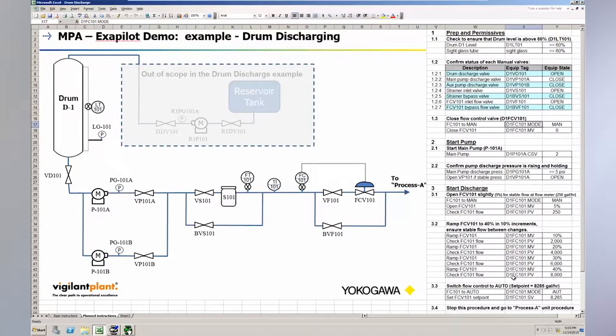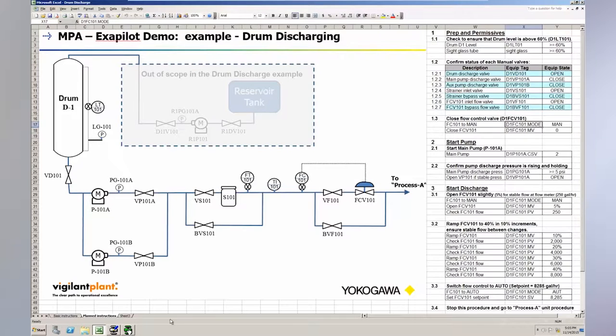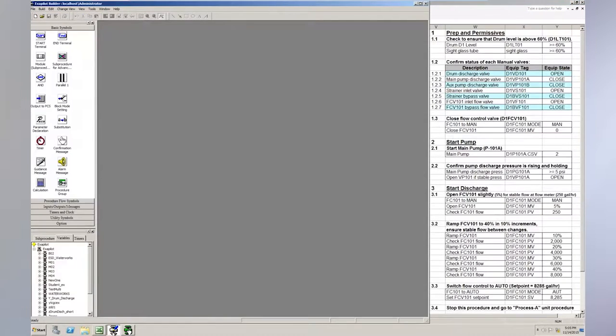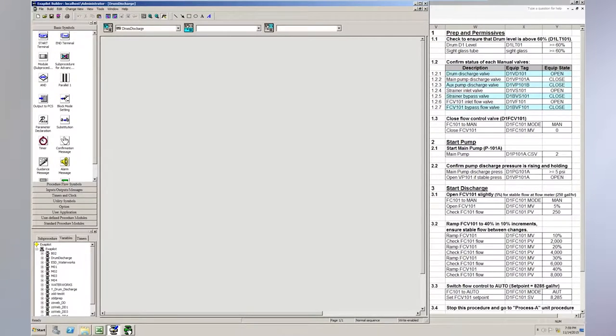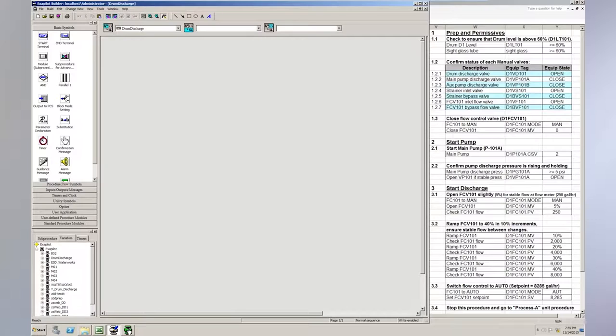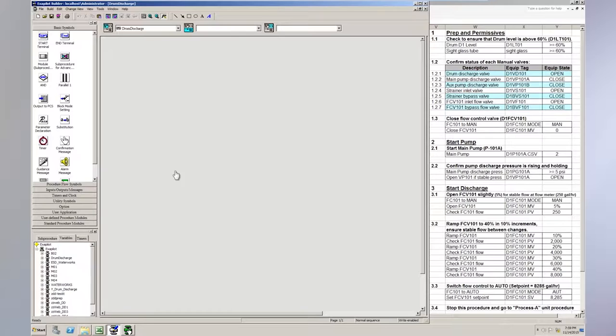When I say MPA, that means Modular Procedural Automation. So let's take a look at the ExoPilot tool. We'll use this tool to build the Modular Procedural Automation or MPA application. I'll keep the Modified Operating Procedure up along the right-hand side of the screen as a guide in building the MPA application. The first thing we need to do is to start a new project. So I've done that here, and I've named it Drum Discharge.